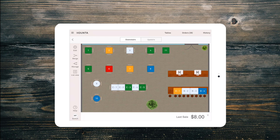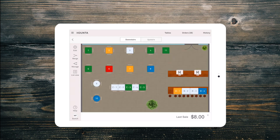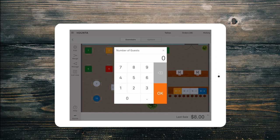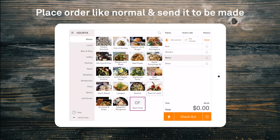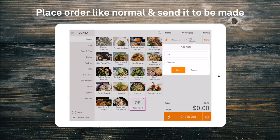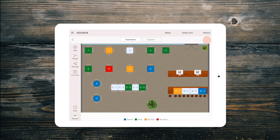Keep wait times short — quickly see all of your sections and available tables at a glance to seat guests faster. Select the table that you are seating your guests at and if prompted enter the number of covers. This will open up the sale screen where you can start entering in their order. The table number and number of guests will be automatically applied as the order note on the order. Then simply send the order to be made.